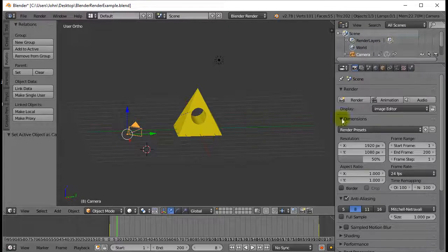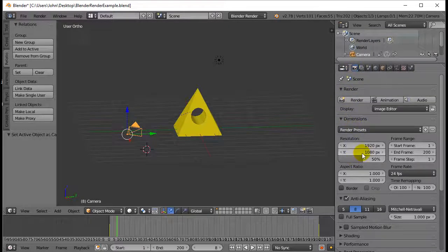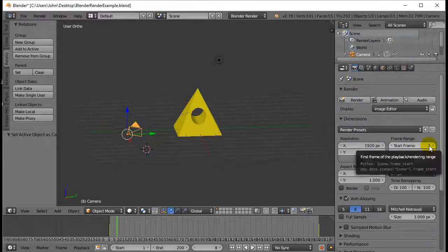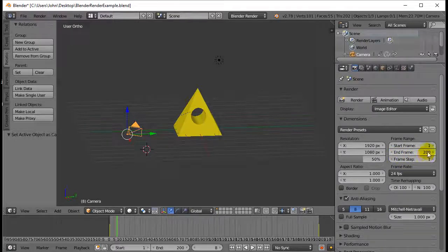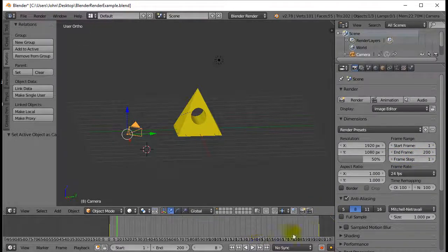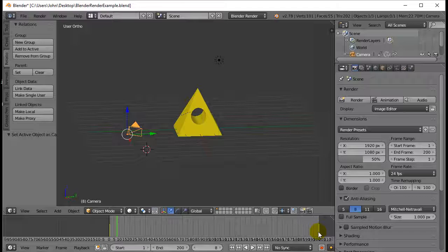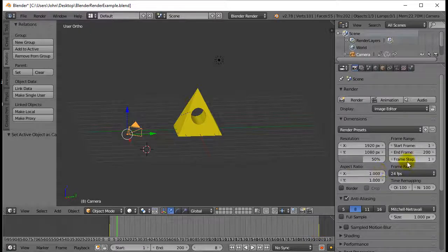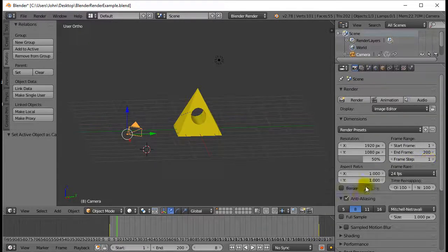Now the settings. Camera, start frame 1. I like that. End frame 200. Name any frames you want, right? But yeah, I'm going to go all the way to 200. Frame step 1. Go one frame at a time.